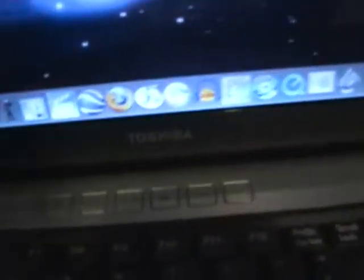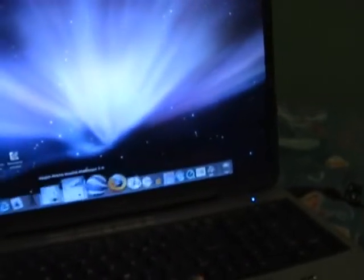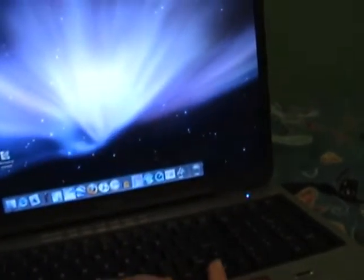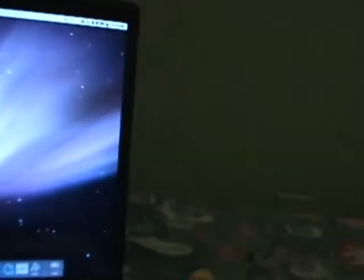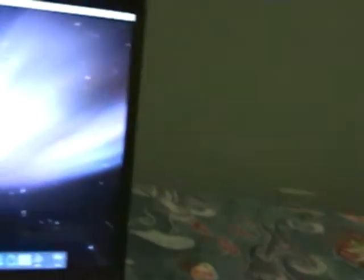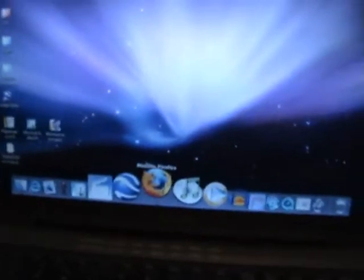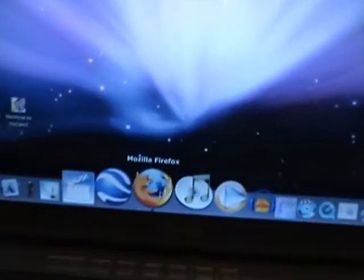Keep in mind this is a Windows computer — a Toshiba laptop — and this is not a picture or anything. It's fully functional, or pretty much everything is fully functional.